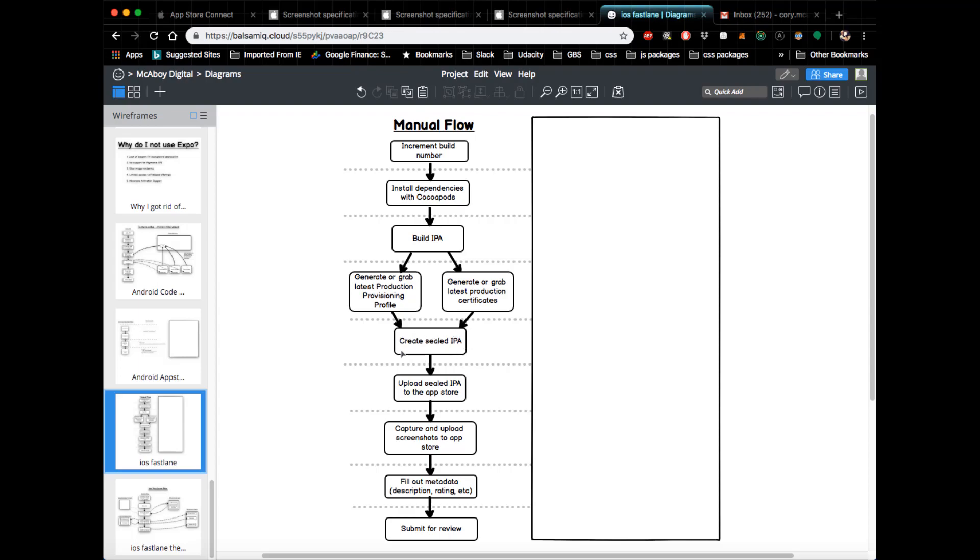After that's done, you would then upload that sealed IPA to the App Store. And then after that, you would capture and upload screenshots to the App Store, which is just used to show potential users what your app looks like and how they would interact with it. You would then go onto App Store Connect, formerly known as iTunes Connect, and you'd fill out metadata such as description, ratings, names, instructions, information for testers, etc.